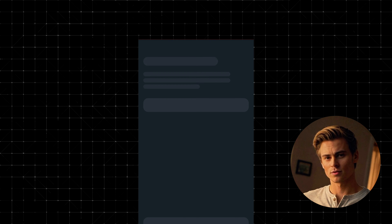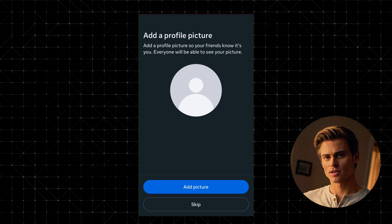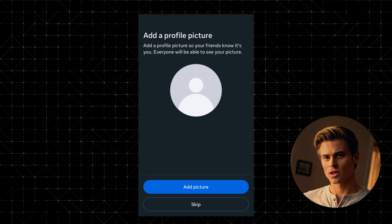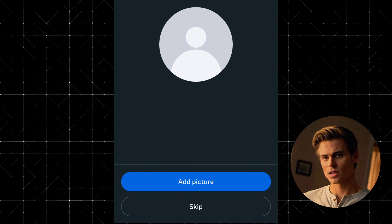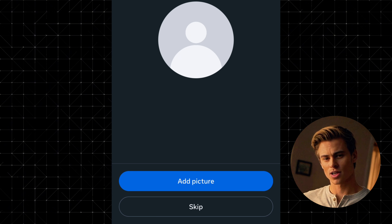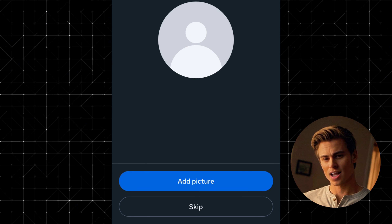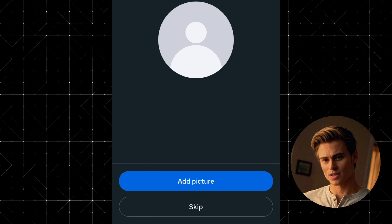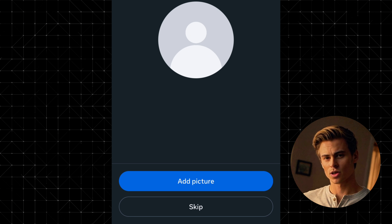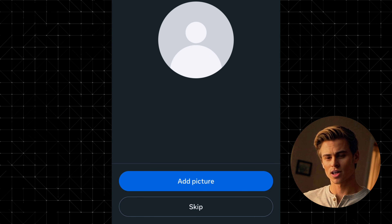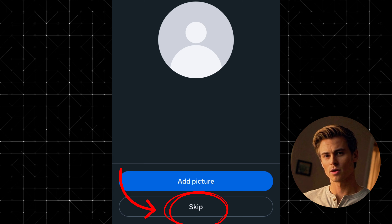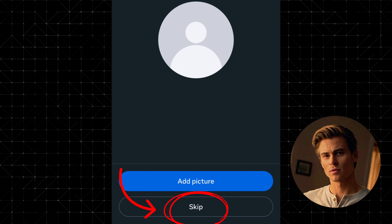Step 6: Add a profile picture. You'll be prompted to add a profile picture. If you have one ready, you can add it now. If not, no worries — you can skip this step by tapping Skip.